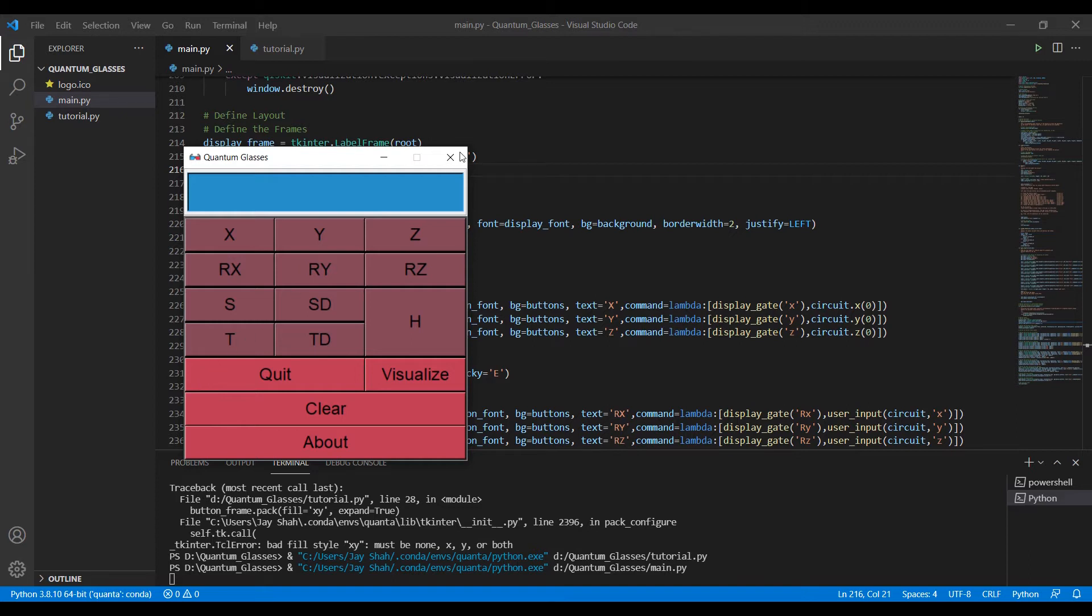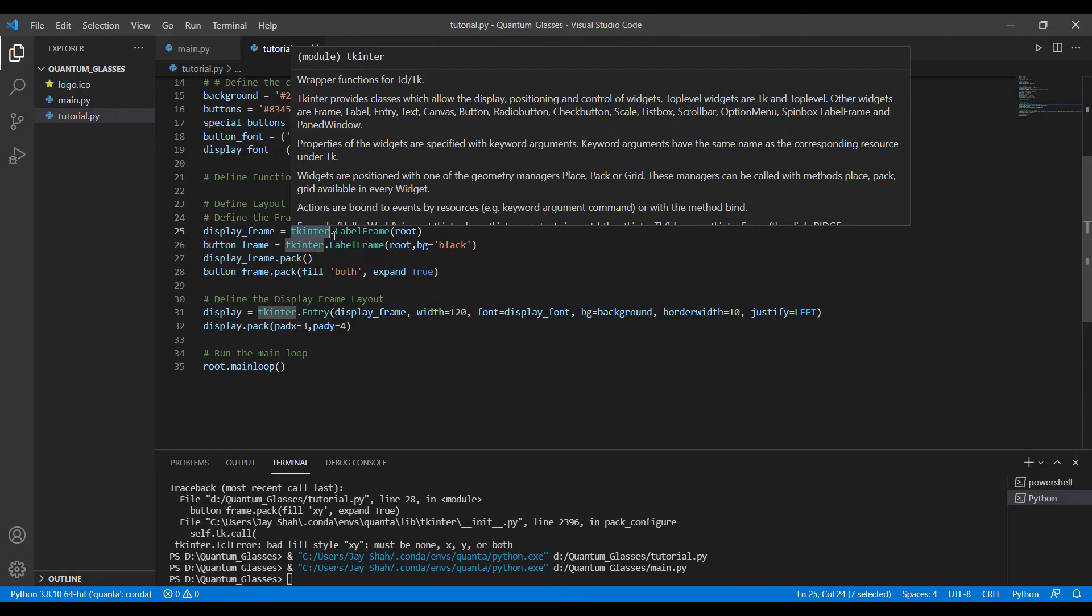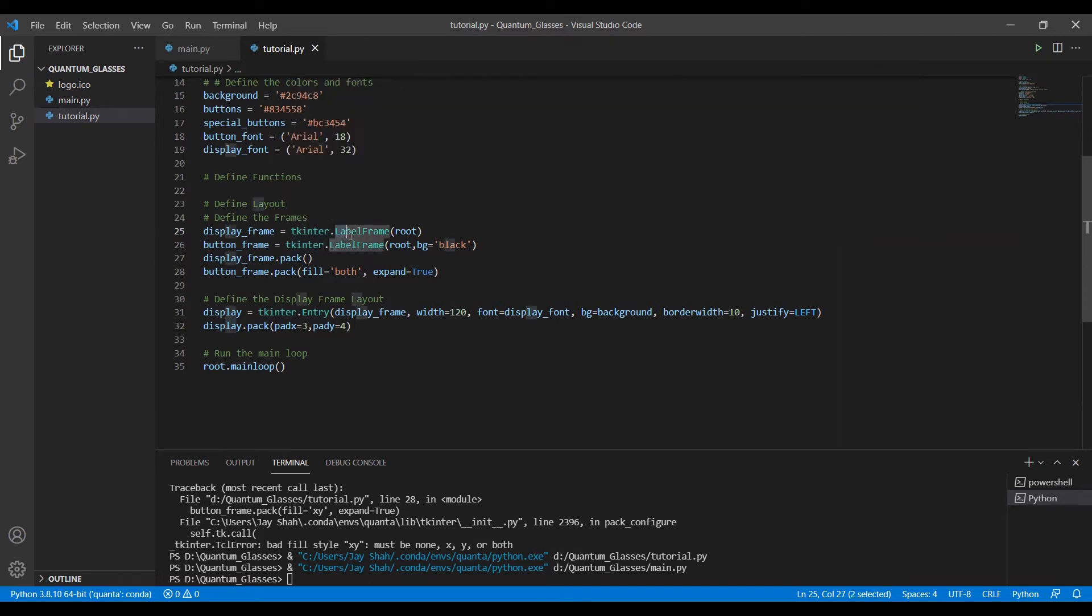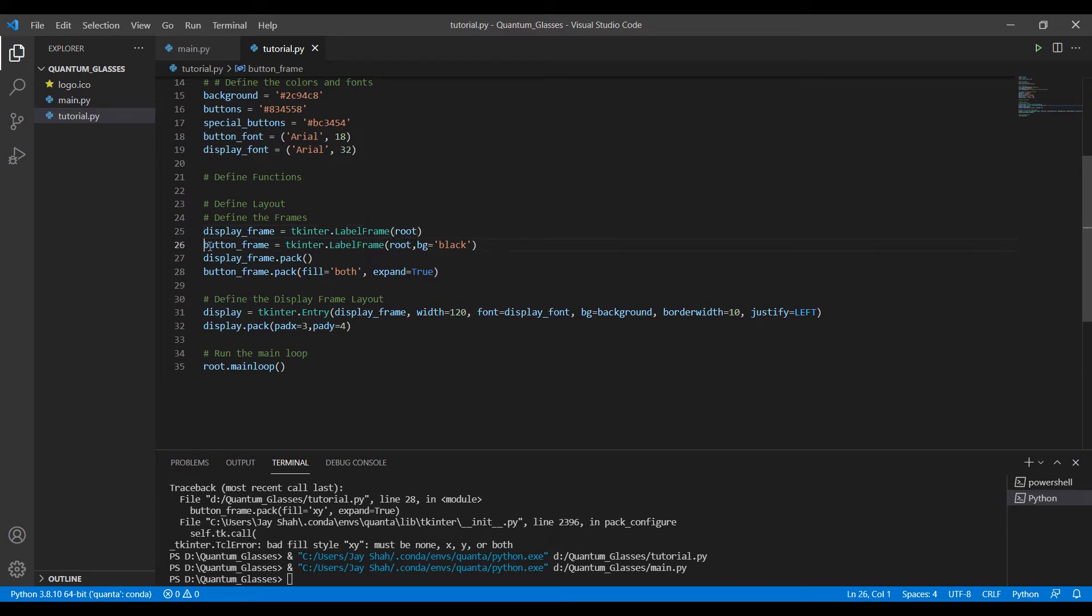How do you define a tkinter label frame? You do tkinter.LabelFrame and pass the name of your window. The name of our main window is root, so we pass root as a command. Now we have another frame, button_frame, that will consist of all the buttons we'll be using.